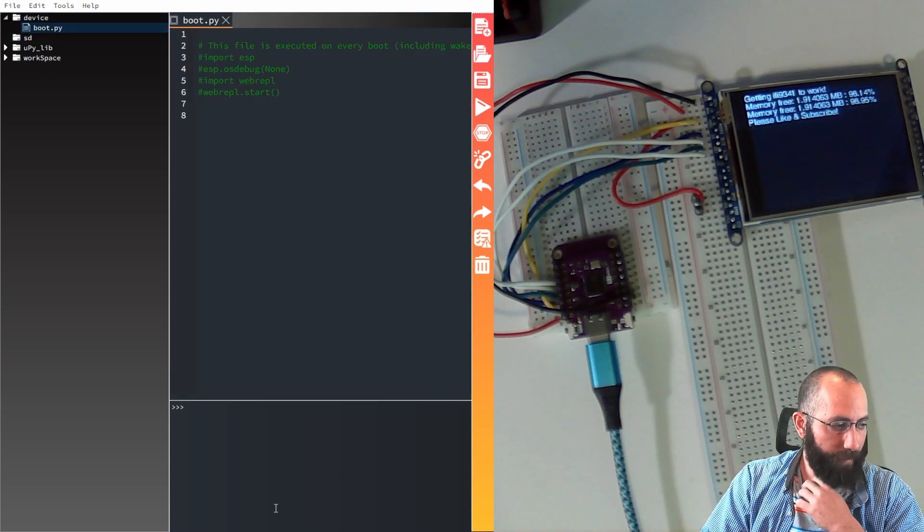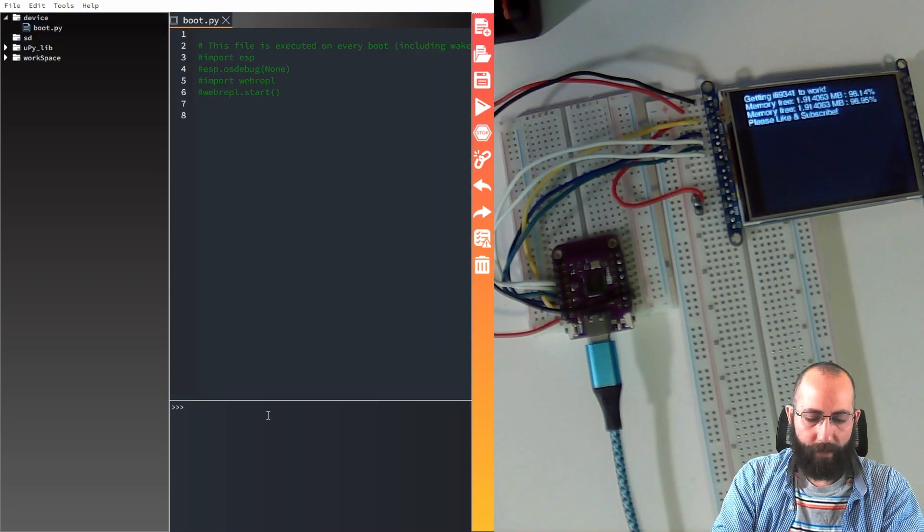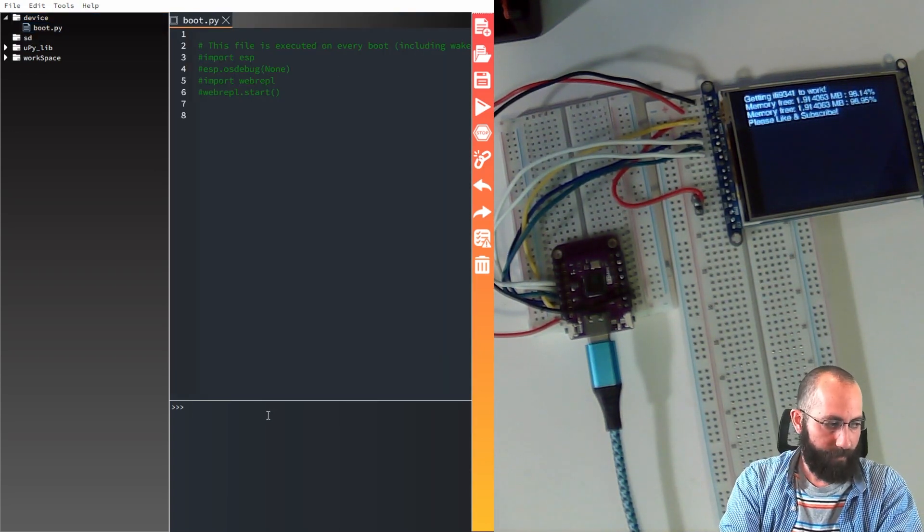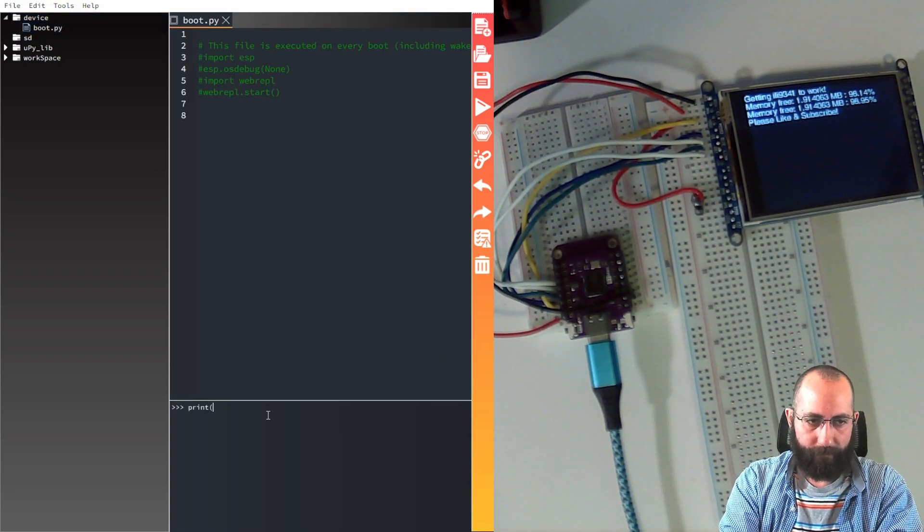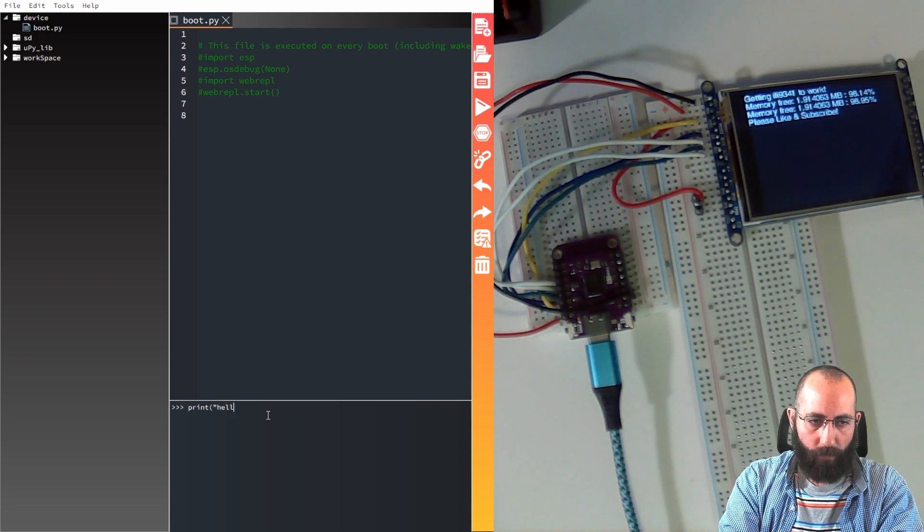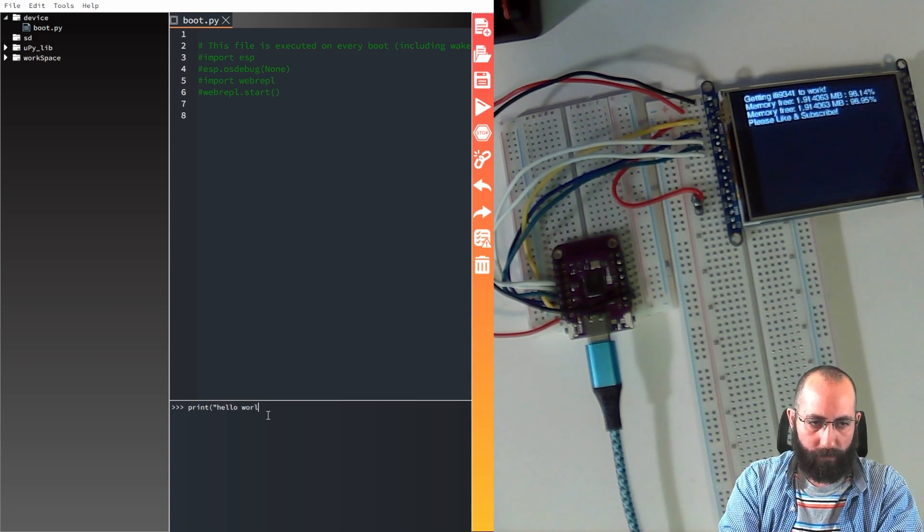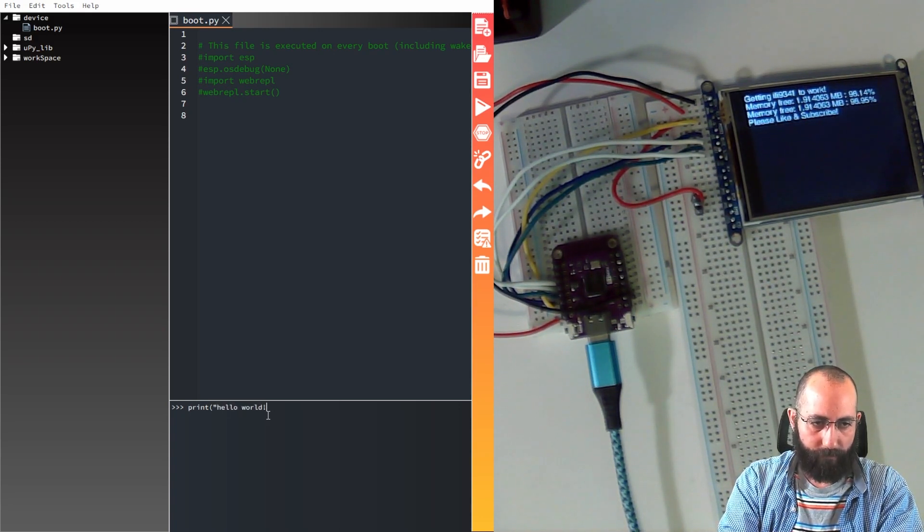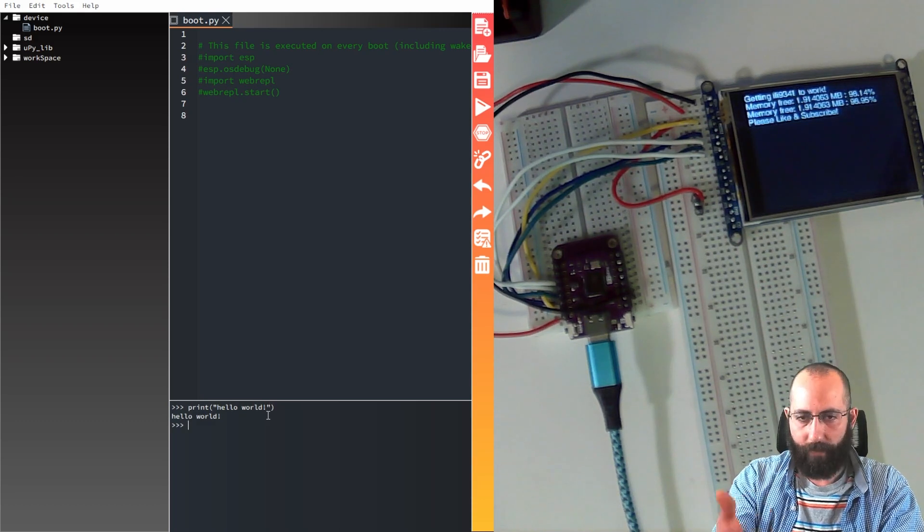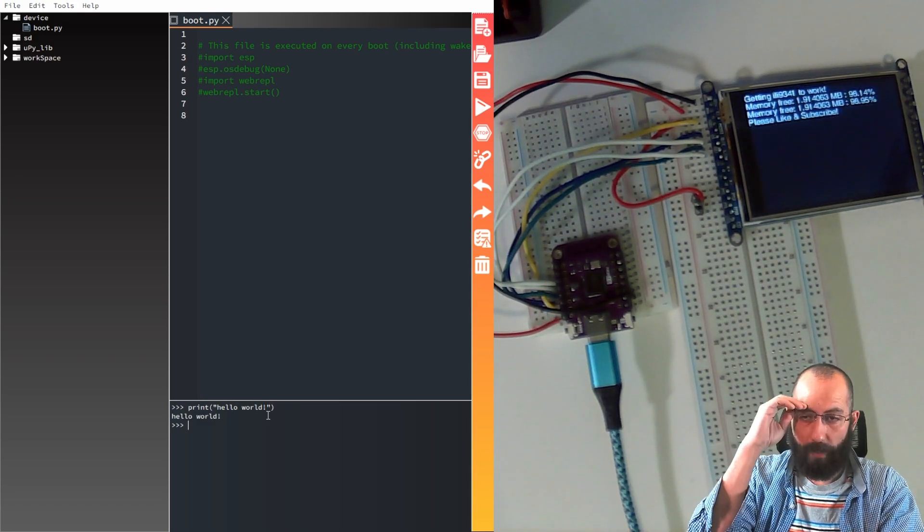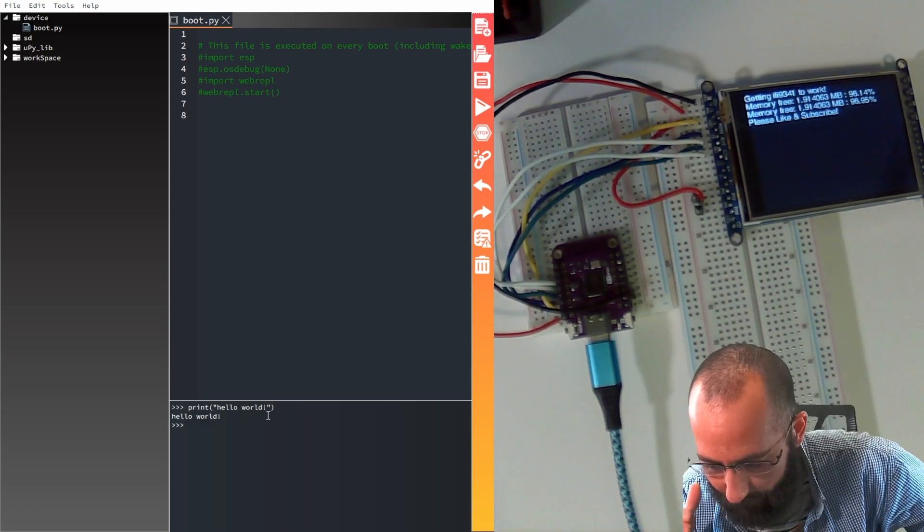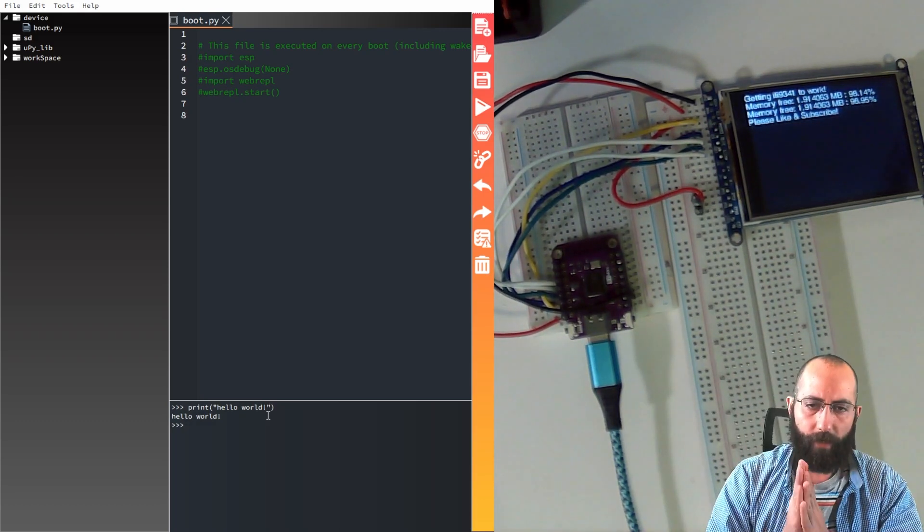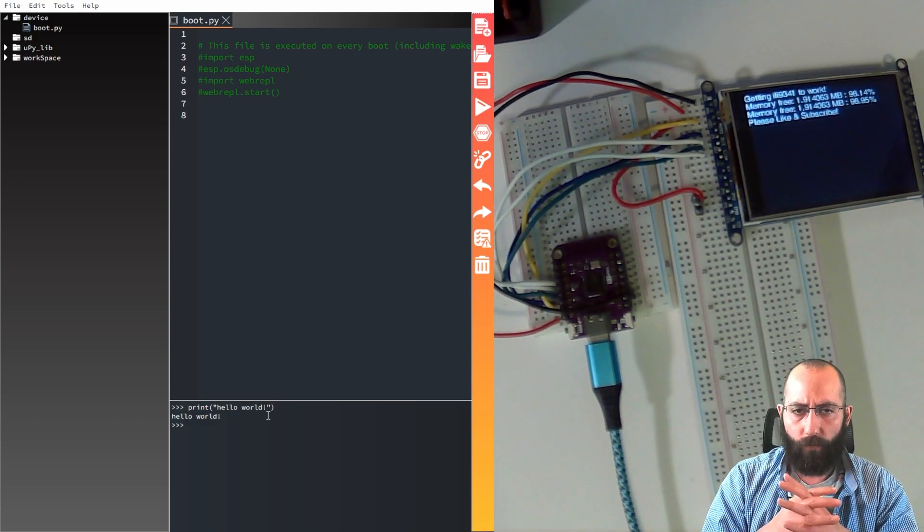So open up boot.py. Aha. And then we'll just hit print. Hello, world. And it says it back. Okay. So we've kicked the tires. Awesome.